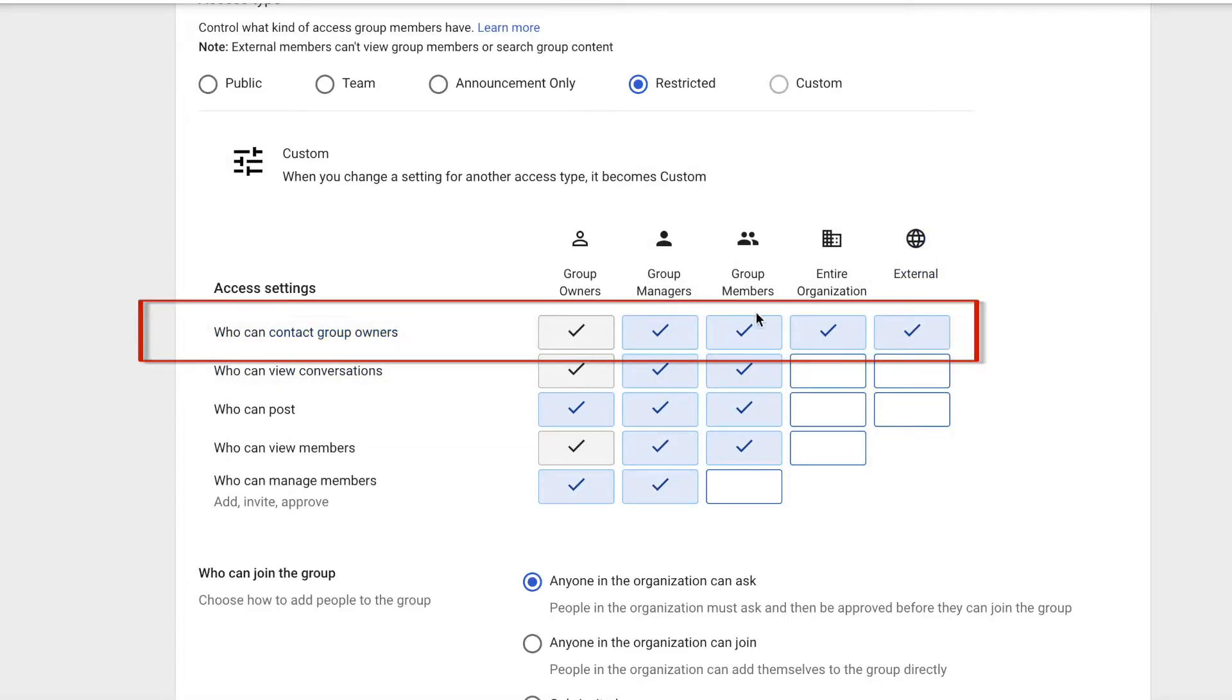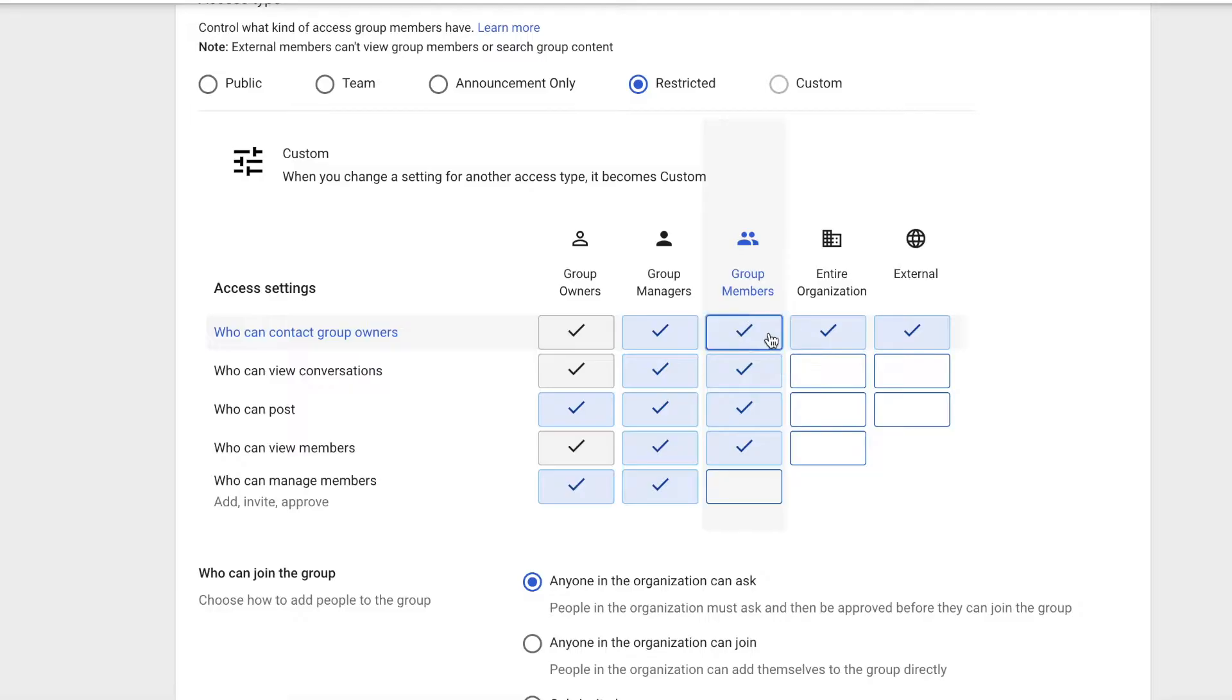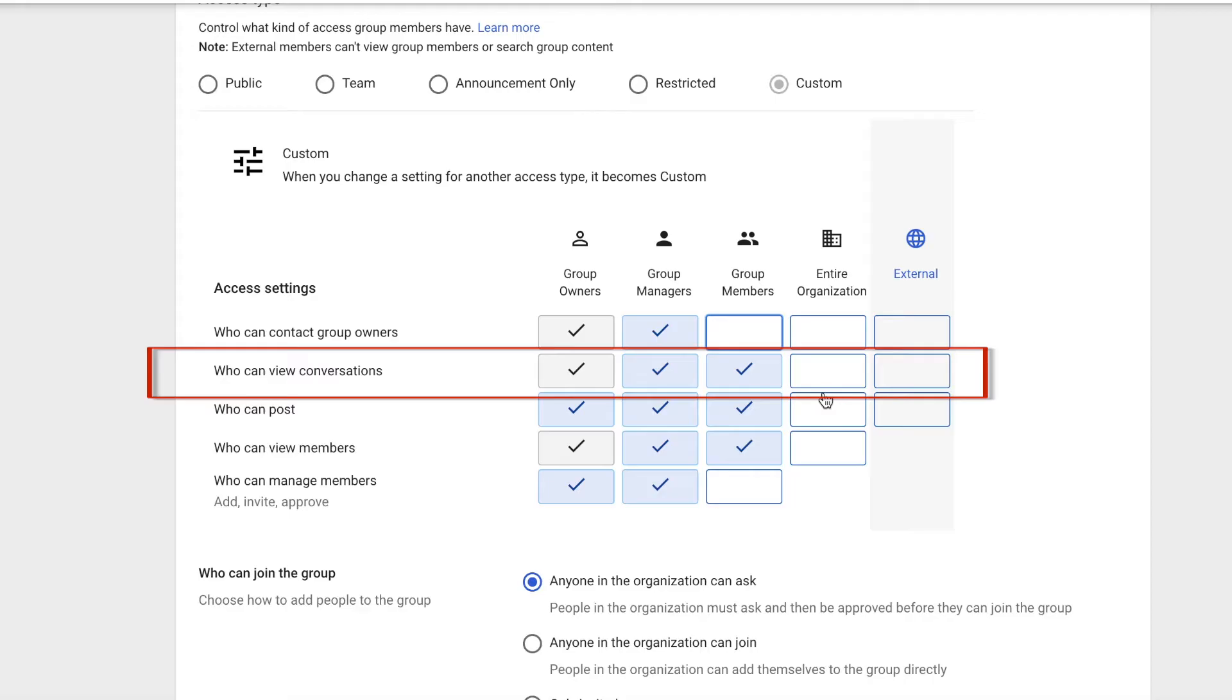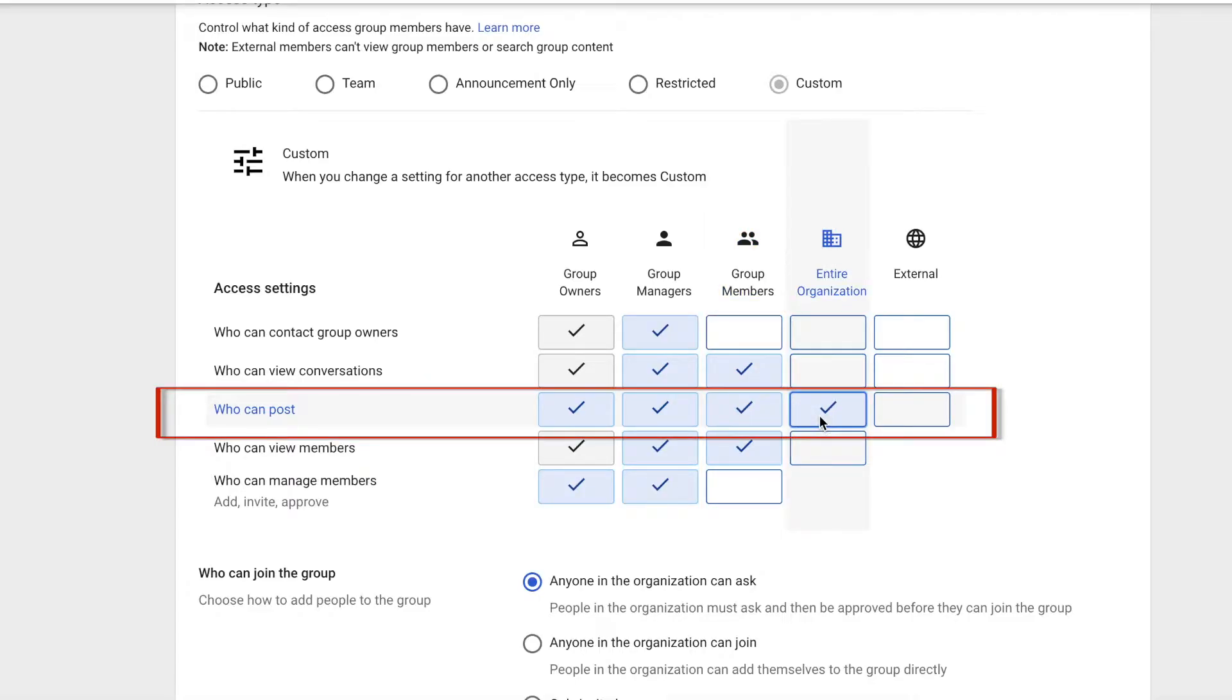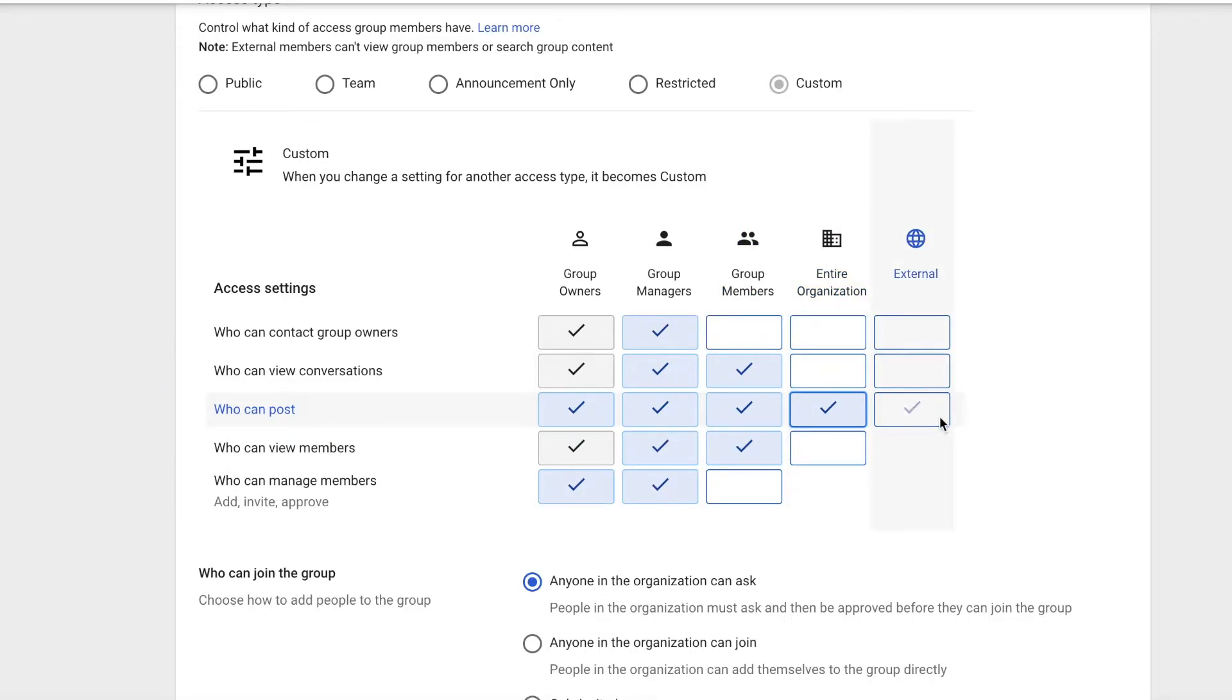For who can contact group owners, we're only going to set group owners and group managers to contact that person. For who can view the conversation, we want group members and group managers and owners to view them. For who can post, we want pretty much everyone to be able to post, including external people.